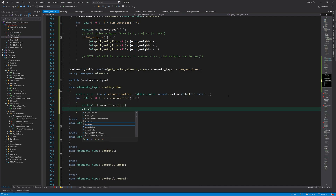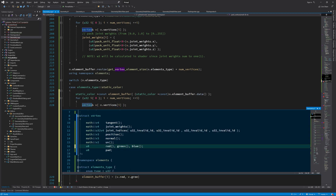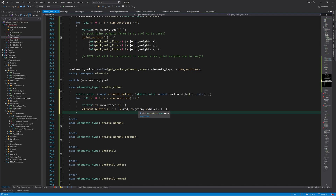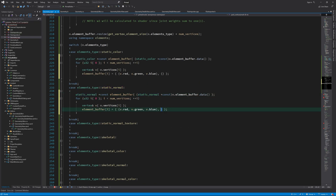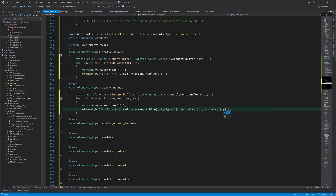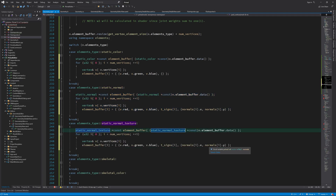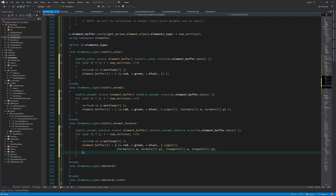For each case, we cast the raw buffer to the element data type and fill in the relevant data. For an element buffer with only color information, we simply fill in the red, green, and blue values, and note the empty padding initializer. For the static normal element type, we also fill in the colors since they are optional, followed by the tangent space signs and the packed normal values. For textured meshes, we add the packed tangent vectors and UV coordinates.